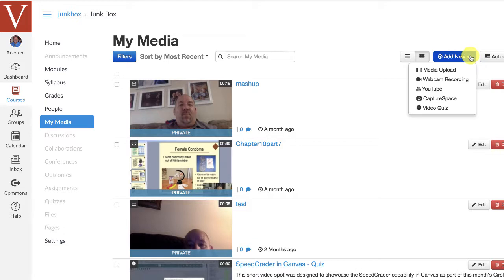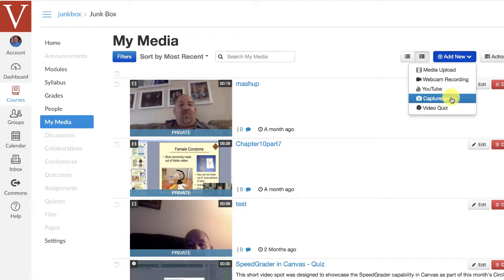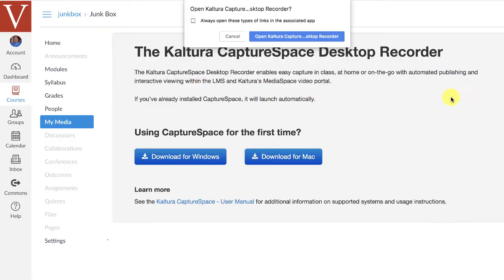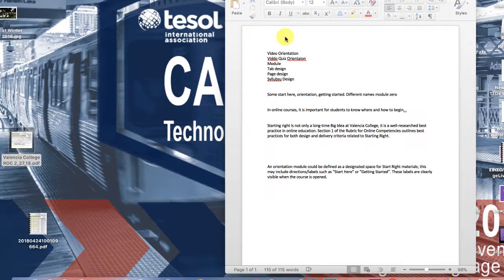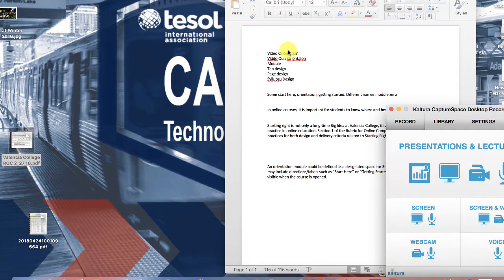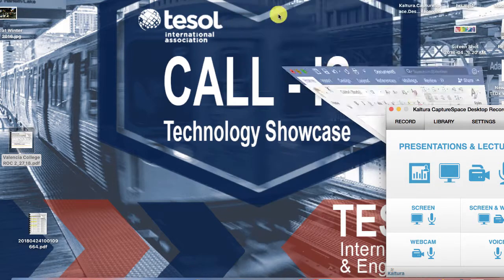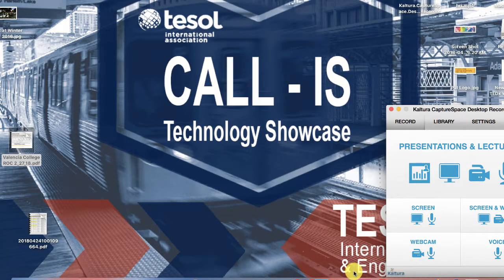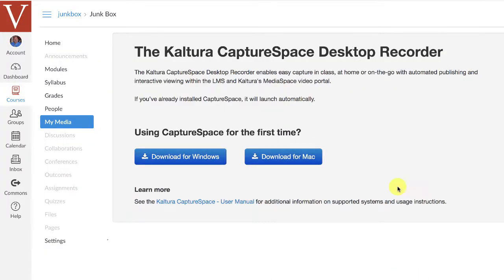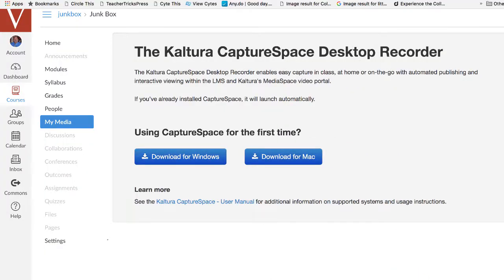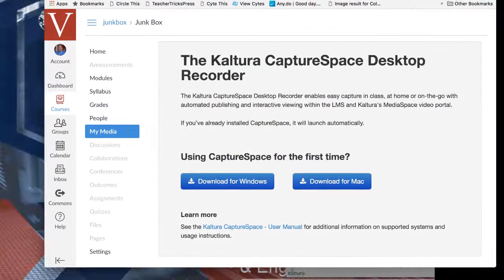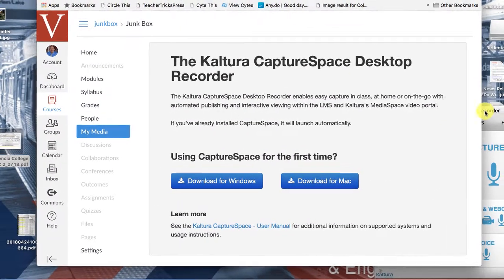Once you've installed Capture Space, you can go in and make a new, for example, for this one, what I'll do is I'm going to click on Capture Space here. And it's going to open this, it's going to ask me to open up Capture Space. So now it's open here. And it's going to ask me, what do I want to do with my Capture Space? For example, let me minimize this.